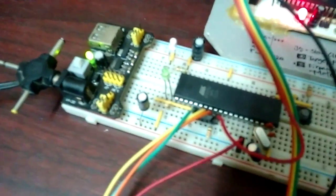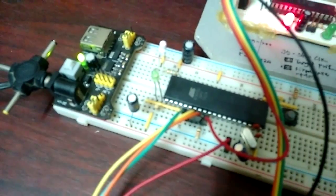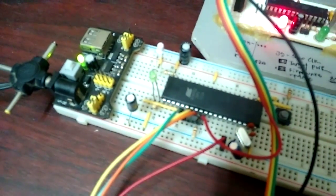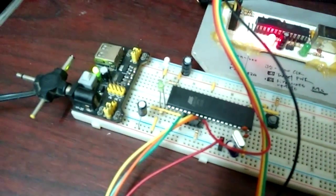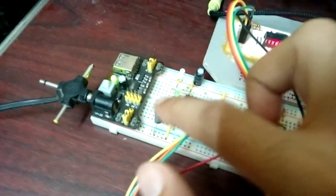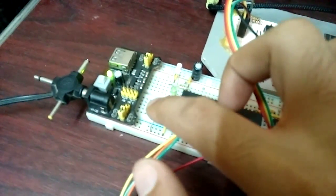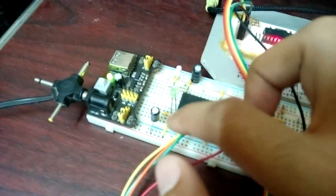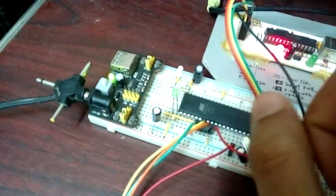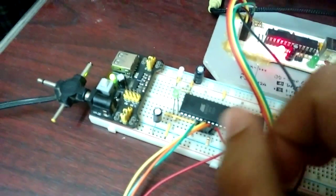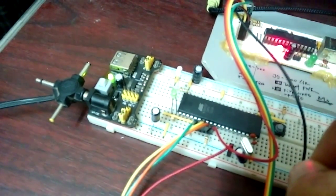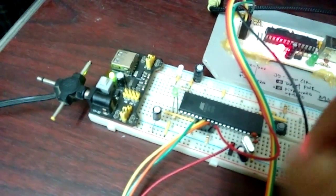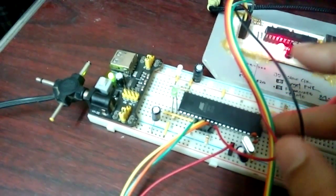I started googling around, and surely enough, I found the solution. And it's adding this 10 microfarad capacitor from VCC to reset pin. And that seems to have solved the problem that I was facing.